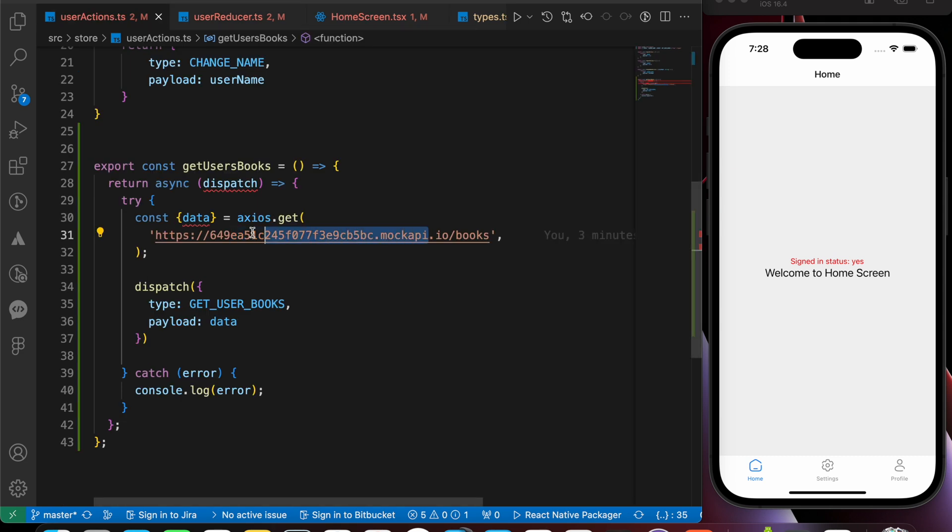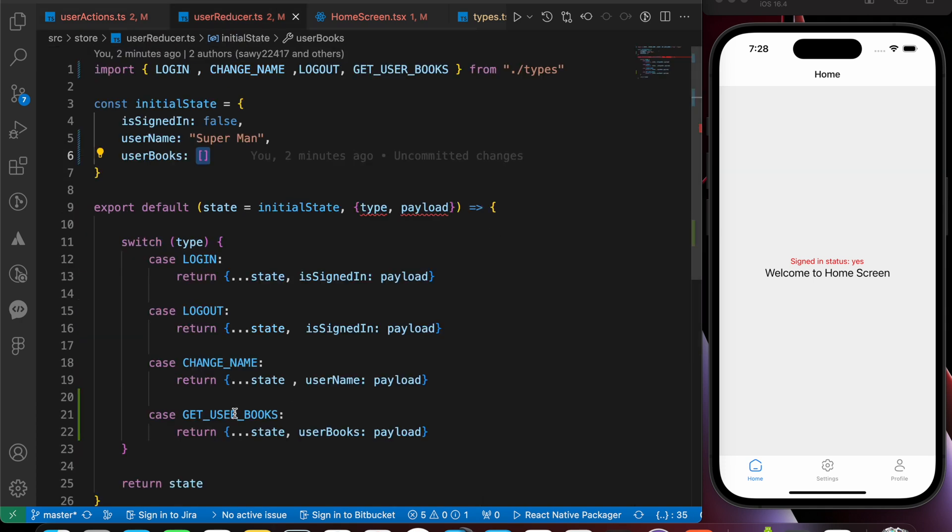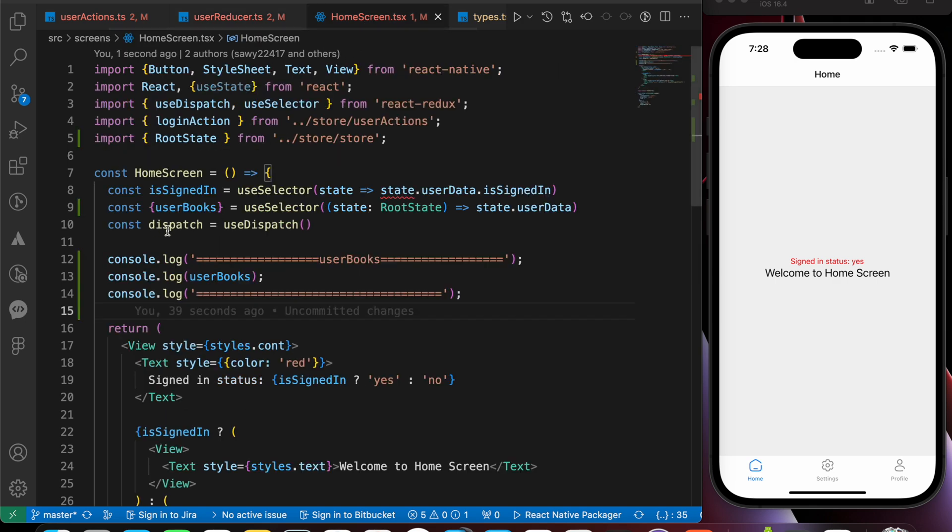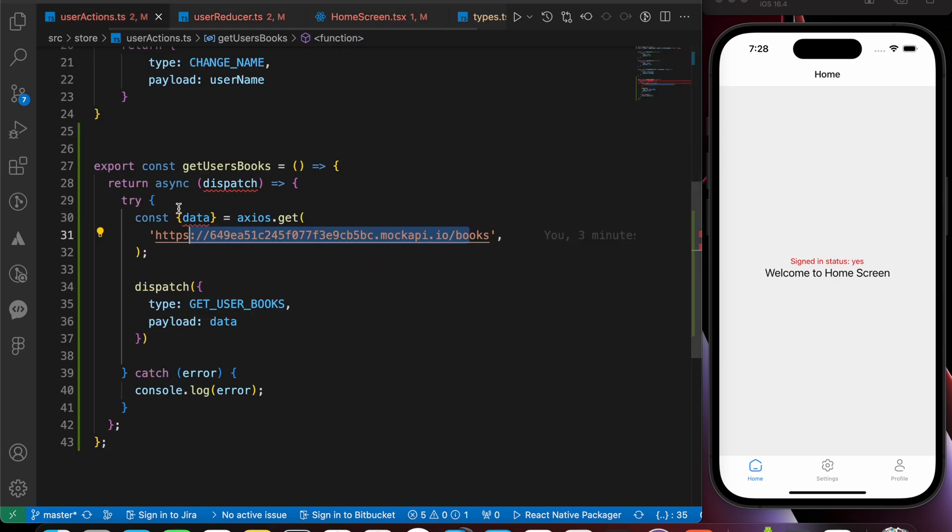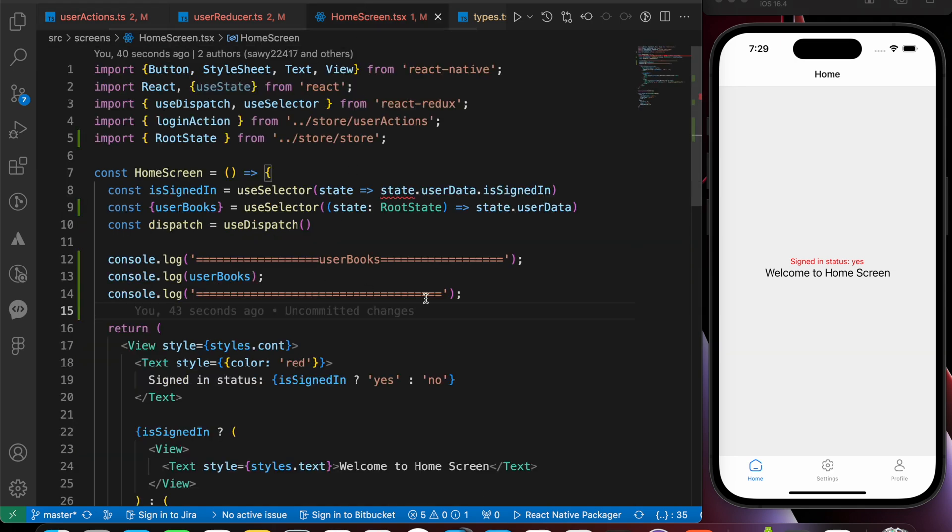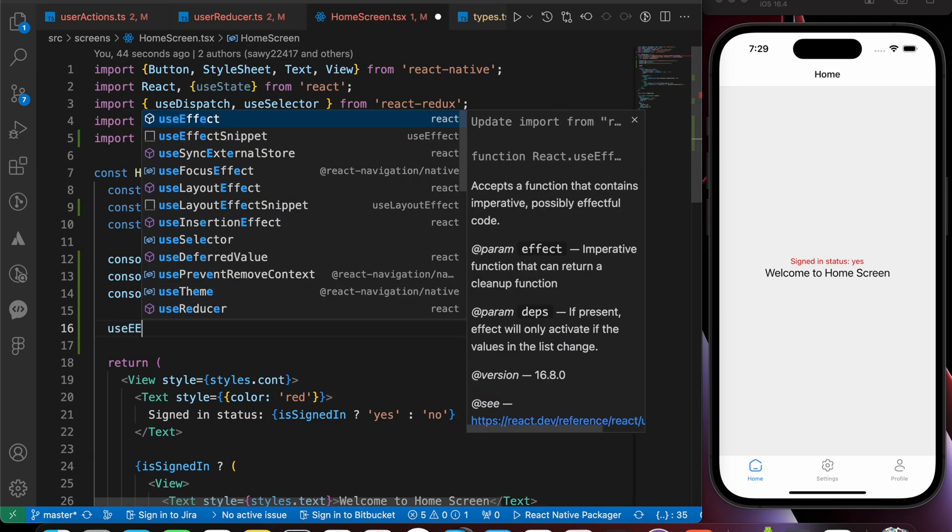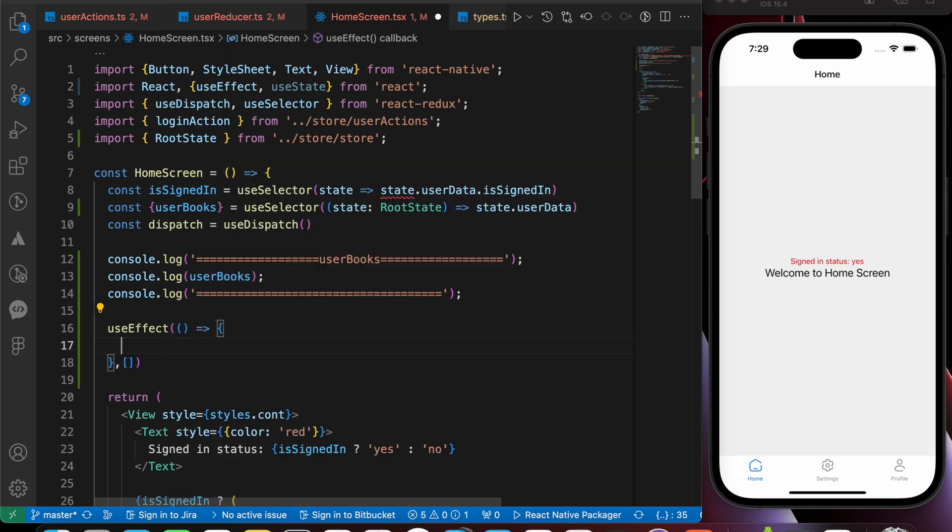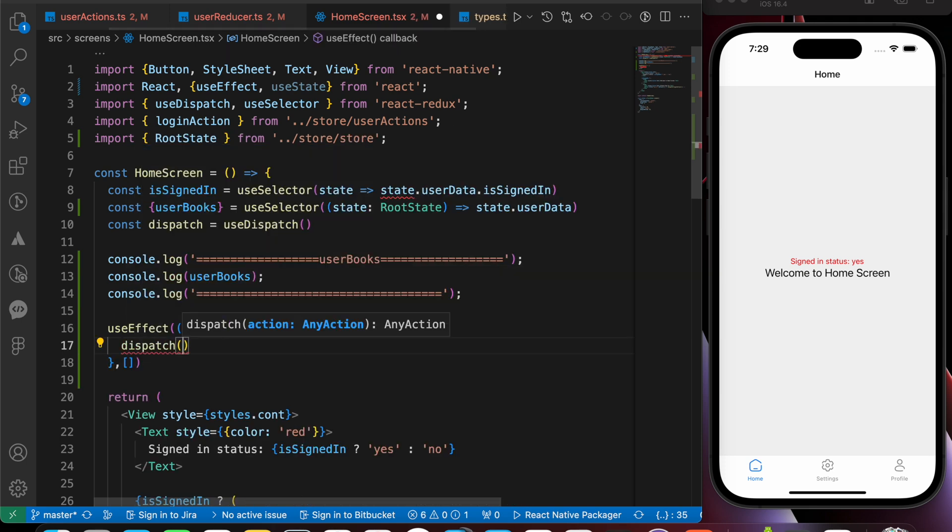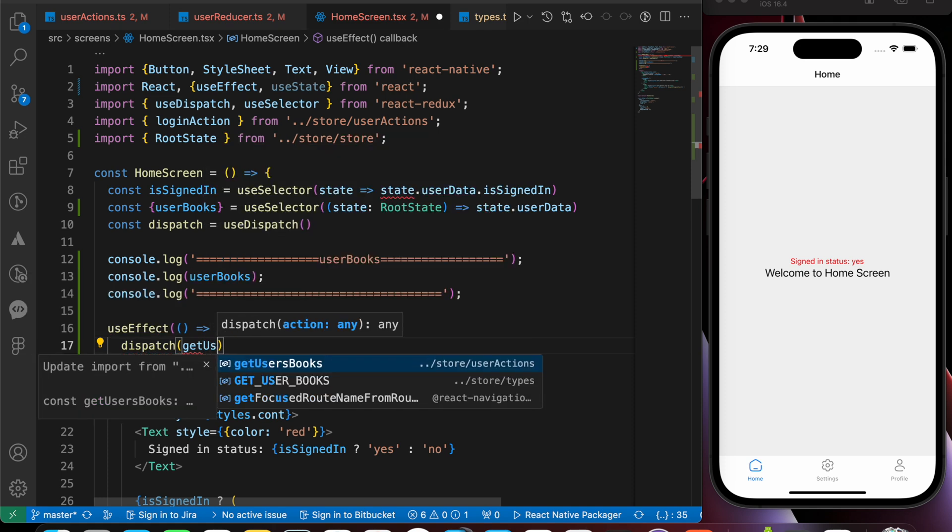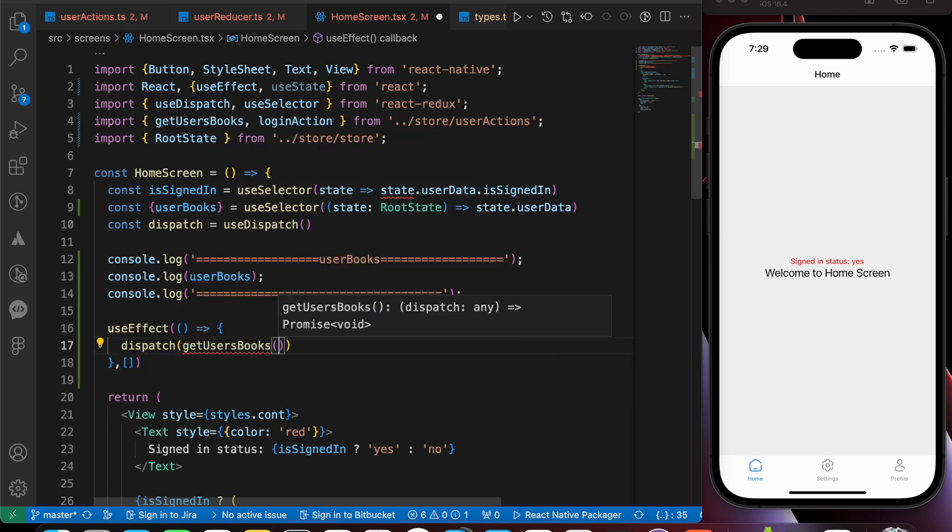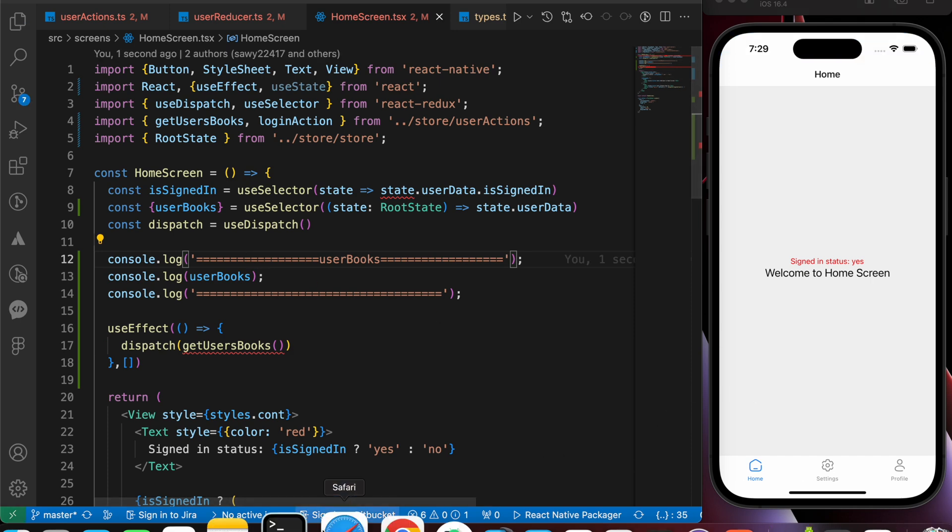But when we dispatch that action, that action is going to get the book list from that endpoint. And it's going to send it to that global state of users box. So let's dispatch that action. getUsersBox. So let's inside our useEffect, just dispatch getUsersBox actions. And let's press save. And let's go to our terminal.